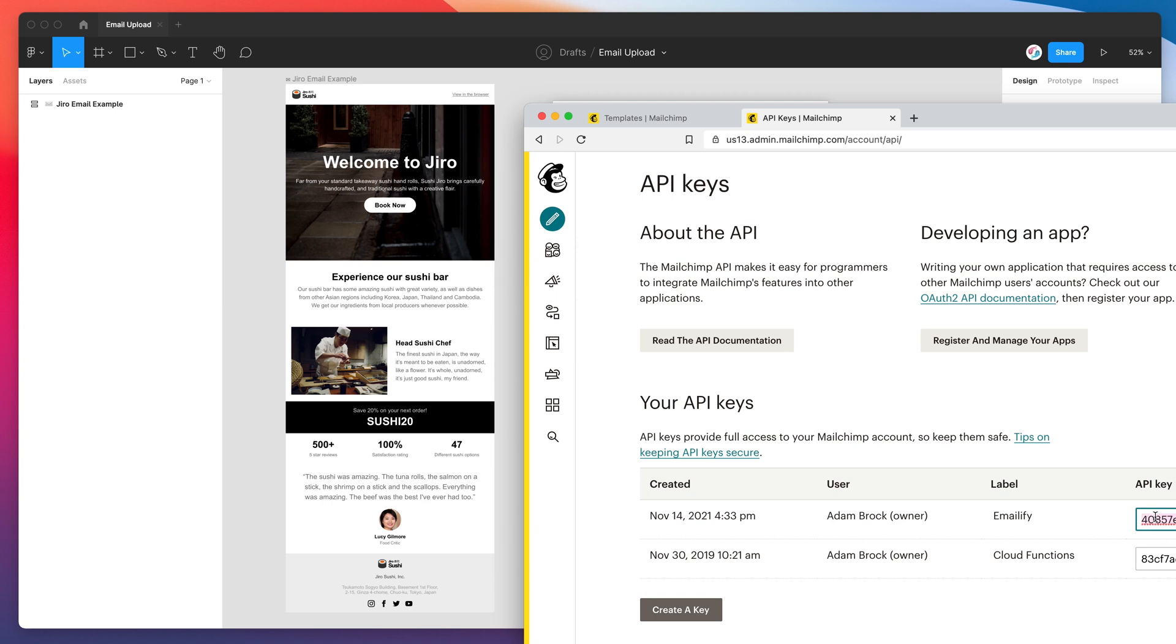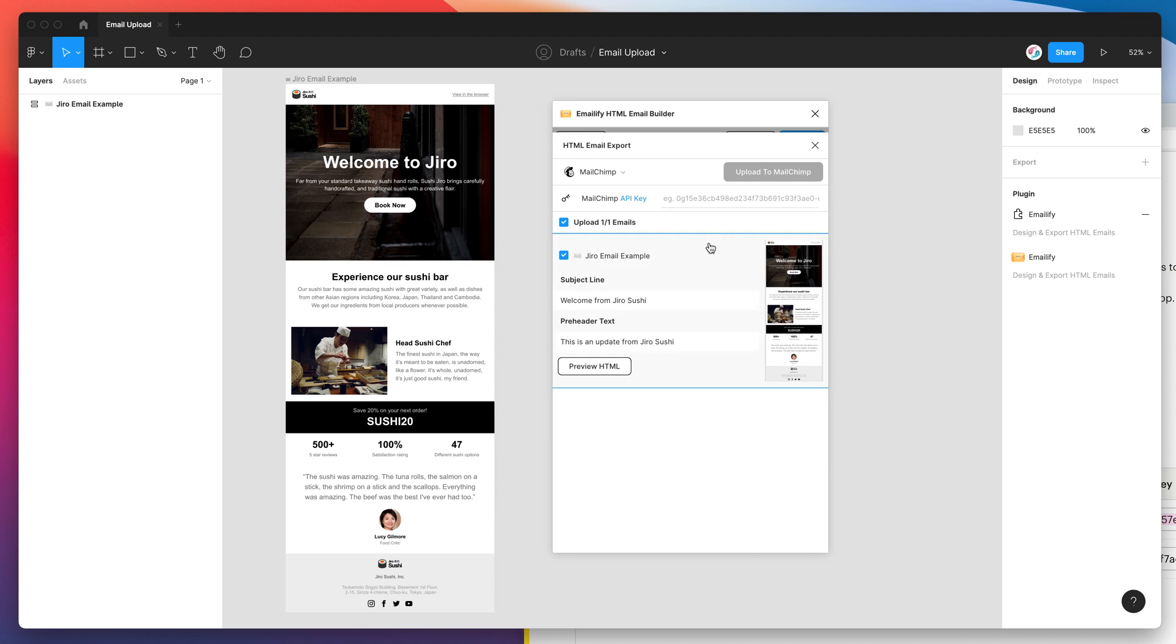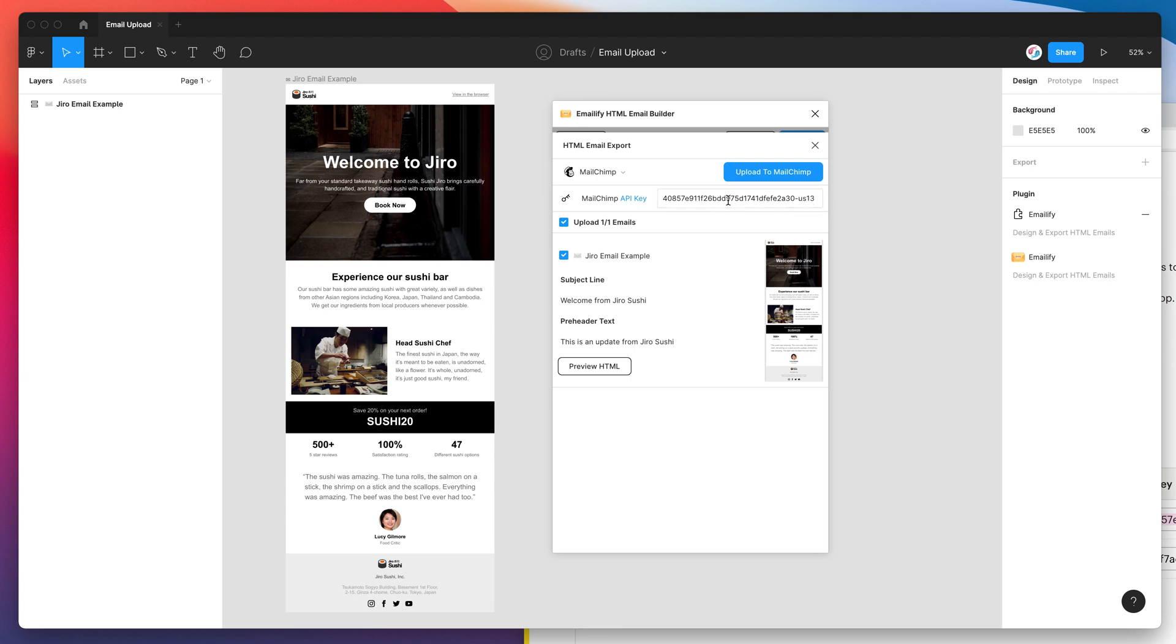And once you've copied the API key jump back into Figma, jump back into the plugin and in the input field next to the MailChimp API key label you just want to go ahead and paste that key in and that's just going to paste that straight into there. So you can see that's worked really well.